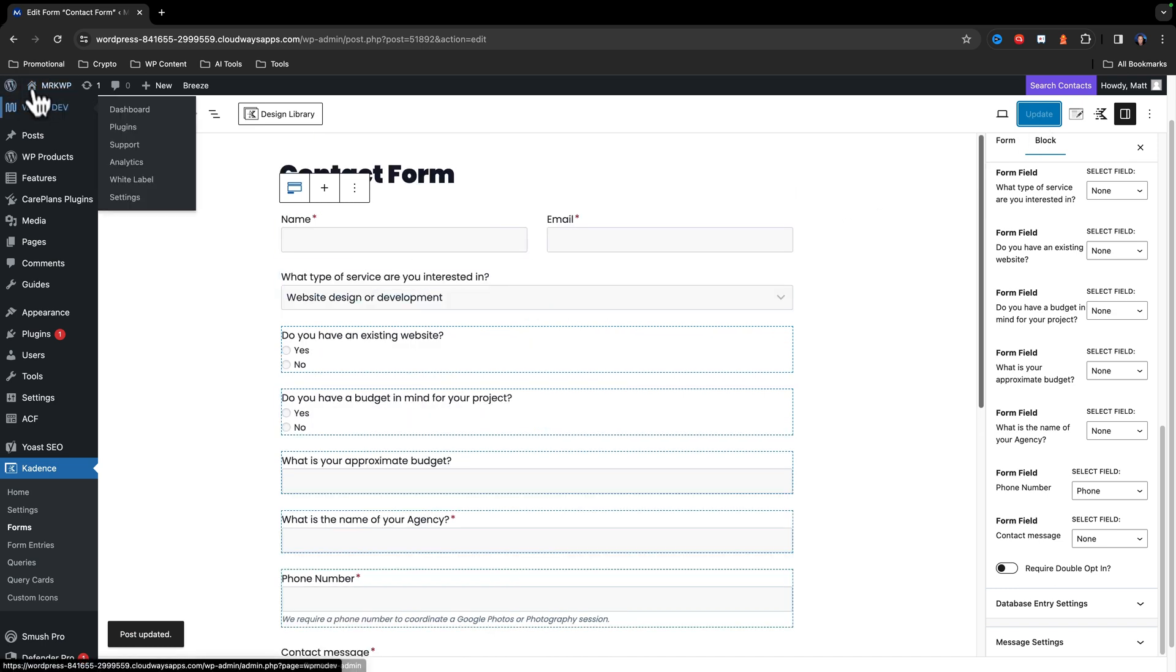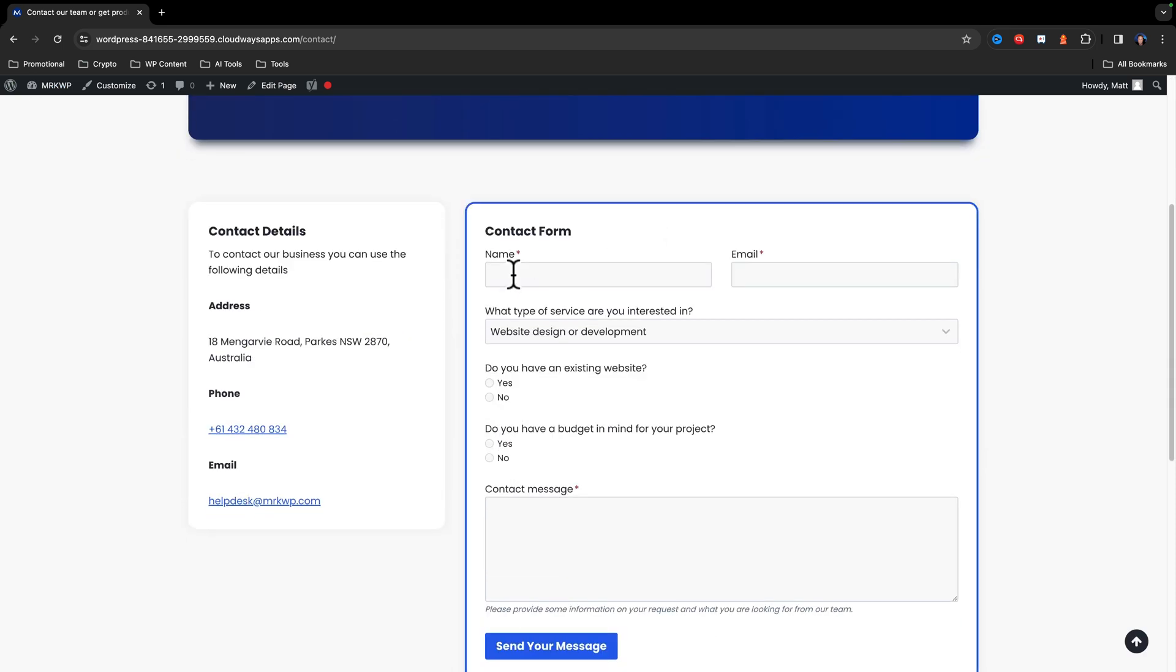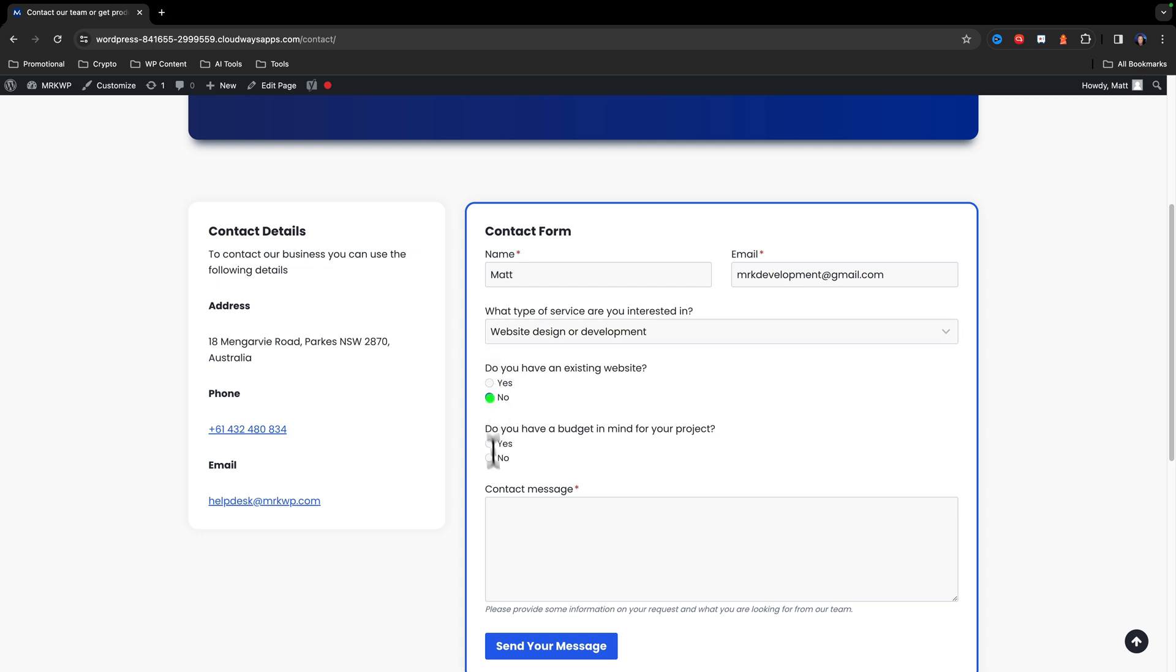So now when I go to my website, okay, so we're on the contact page. So I'm going to do a test. So let me just fill this out with some basic information. You can put dummy information if you like, whatever works for you. So I'm just going to put in this basic test just like that.